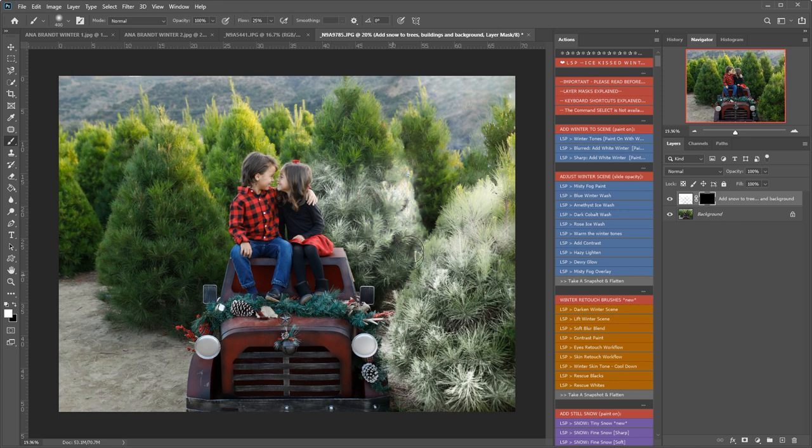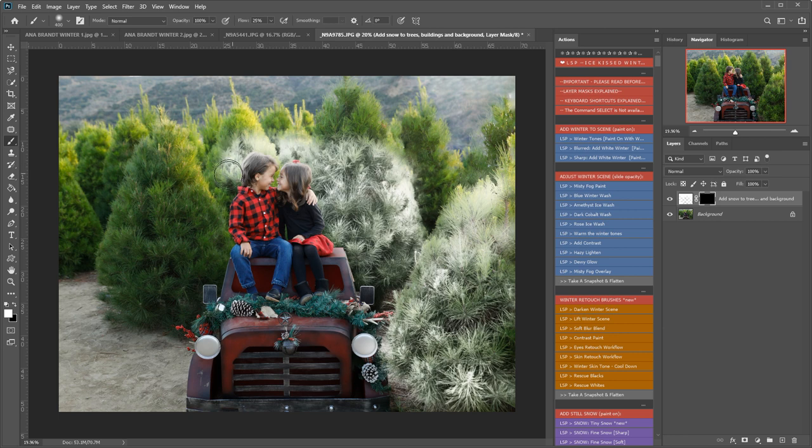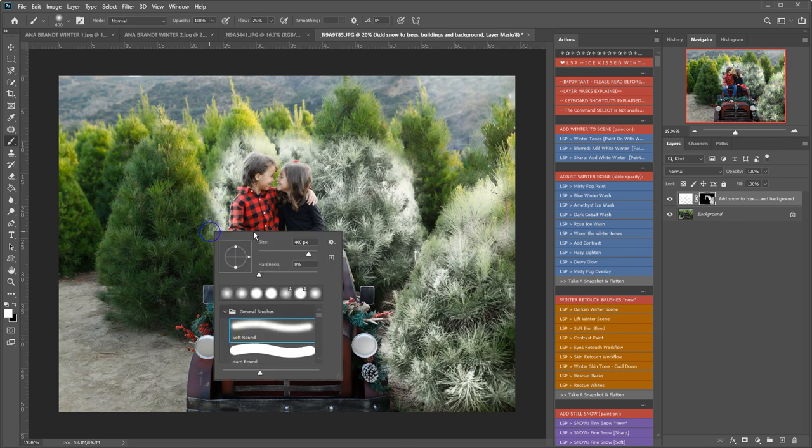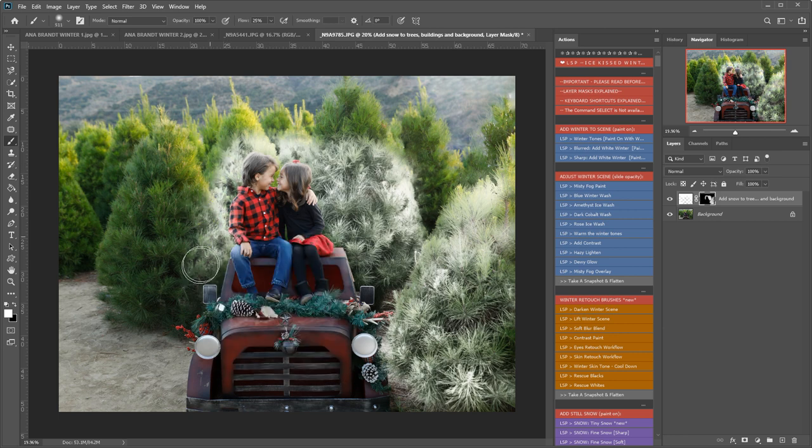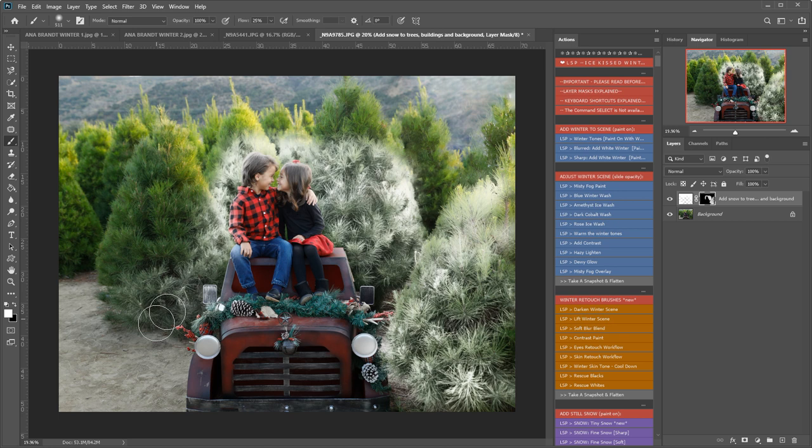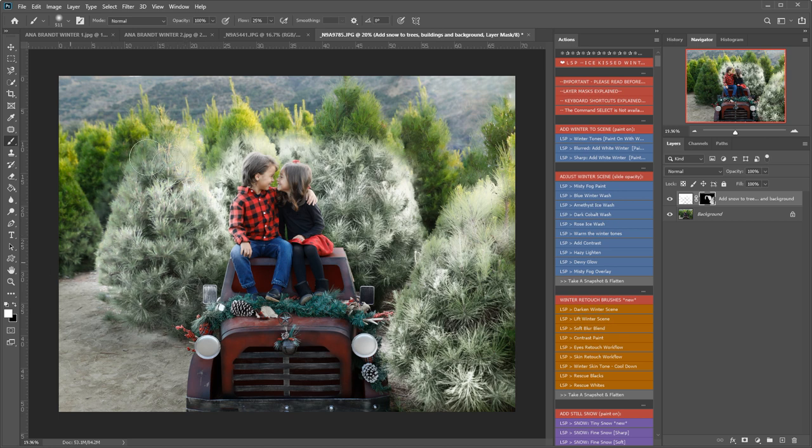I'm being quite careful not to paint this onto the children and you can see because my brush is quite soft I'm going over the edges a little bit but that's okay because I can go and tidy that up in a moment.